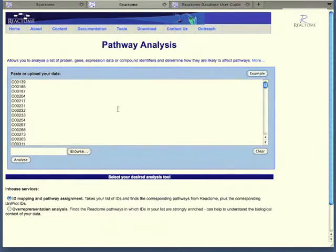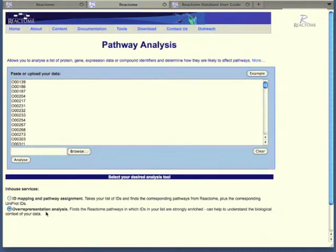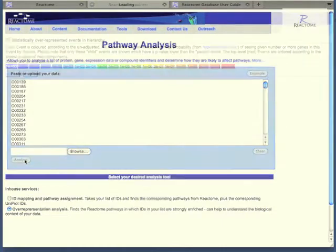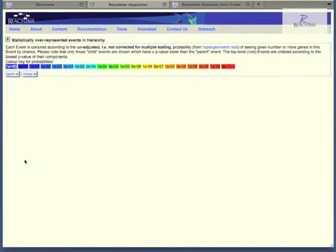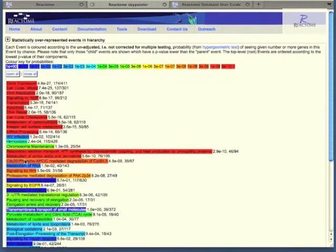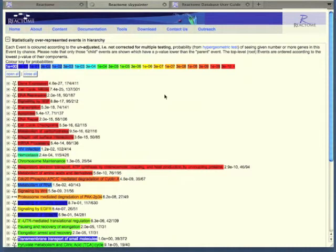Returning to the pathway analysis page, I'm going to load the example data. And rather than ID mapping and pathway assignment, I'm going to look at over-representation analysis, which I'll begin by clicking the analyze button. The analysis returns a list of pathways in which your IDs are strongly enriched.